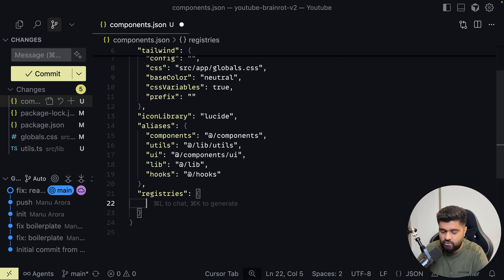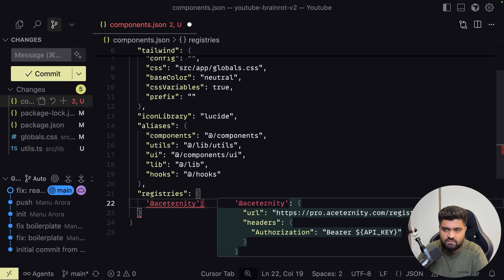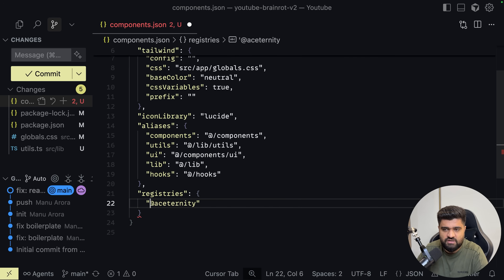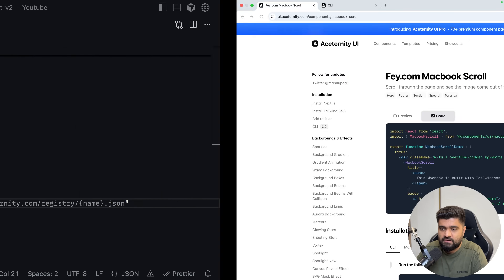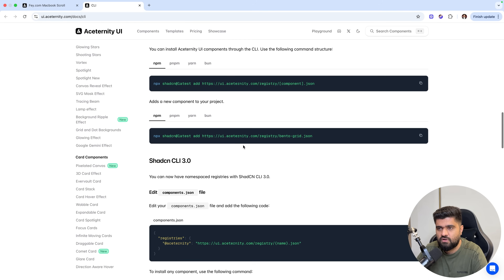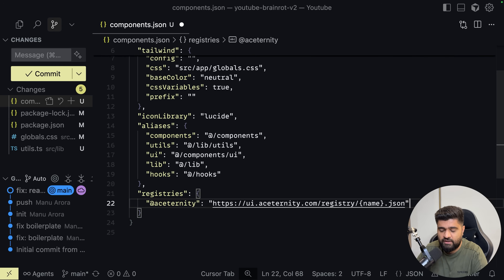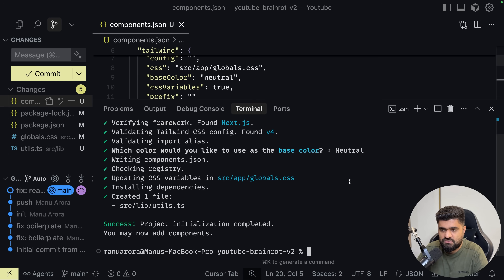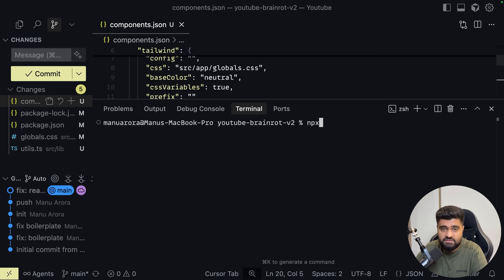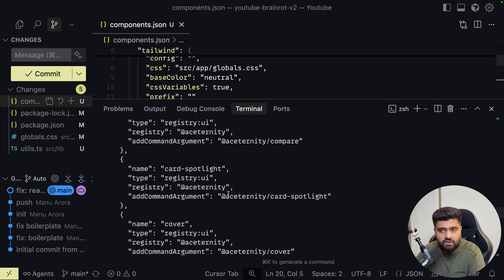What you can do here is add your registry entry and name it anything — it doesn't have to be just Ace Trinity. The registry link has to follow the same schema. Now with this set up, if you go to npx and use the new command from ShadCN — shadcn list at Ace Trinity — you'll get a list of all the components which are on Ace Trinity.